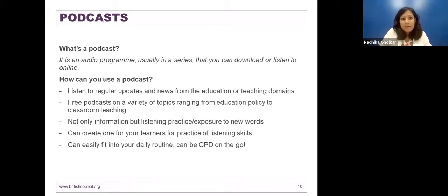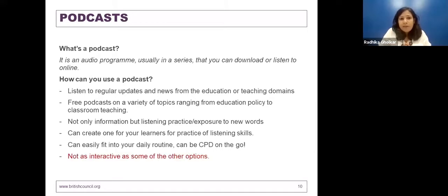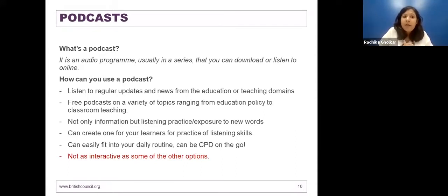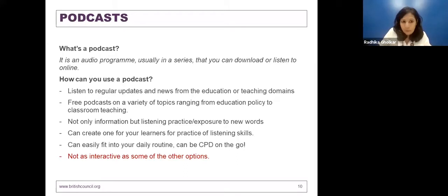However, there is a small drawback: podcasts are not as interactive as other options out there. But I think it's a brilliant way to get in-depth information about a particular topic. If you have an area of interest, it's a good option to explore. I have a list of podcasts for you to look at on the next slide.